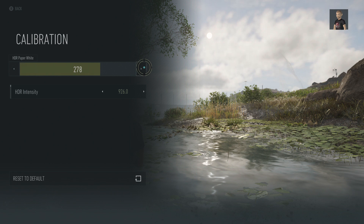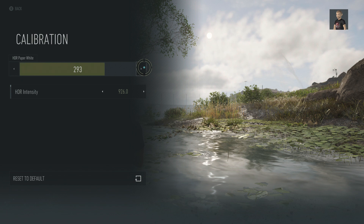Now we're going to use the HDR calibration and enhance the paper white just slightly to brighten it up a little bit — not too much. This is why I always tell people I use my eyes, because with my own two eyes I know exactly how much brightness I need. You can see that sunlight beaming down and reflecting onto that river — let's leave it at 293.